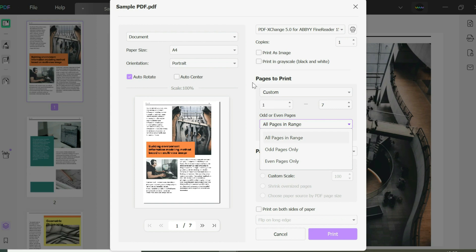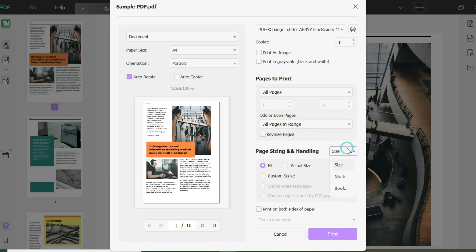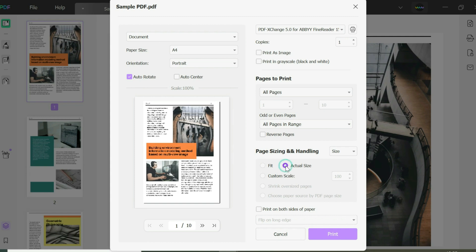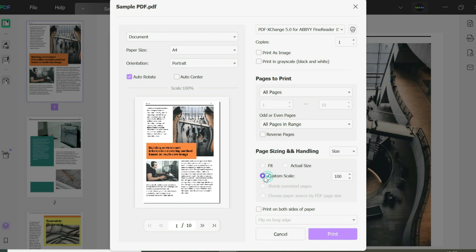Now for page sizing and handling, you could choose Fit, or you could do the actual size even if it goes beyond the border. For example, actual size goes a bit bigger. Or you could do a custom scale—maybe you want it a bit smaller because you want several pages on one single page.